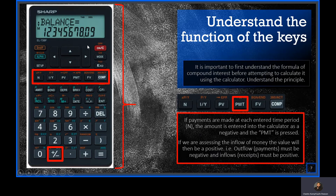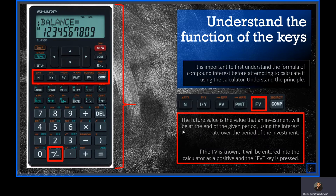The calculator will use what you've already entered — the period, the interest, the present value — and combine it with the payment to calculate the future value. The future value can also be given. The important thing to remember, opposite to the present value, is that the future value will always be a positive. The future value is the value that an investment will be at the end of the given period using the interest rate over the investment period. If the future value is known, it is entered as a positive and the future value key is pressed to store it.